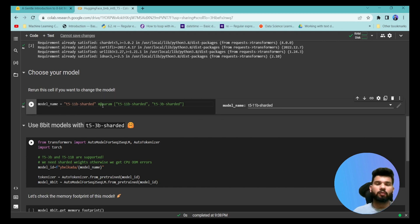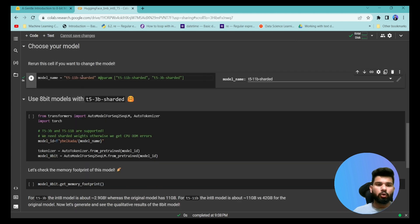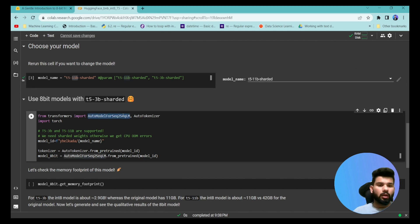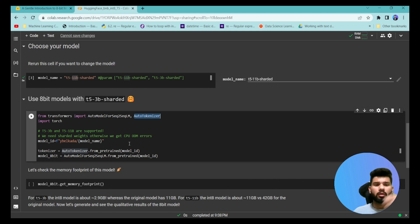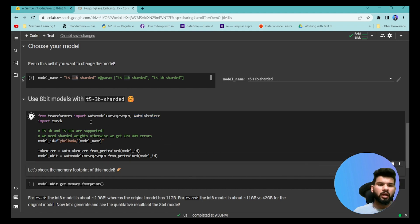First, let's witness the problem associated with loading such huge models. I'm going to specify the T5-11B model and use HuggingFace AutoModel and AutoTokenizer to load the model from the available checkpoints. If I try to load this model directly from HuggingFace without specifying any parameters, it will try to load the model but eventually fail.